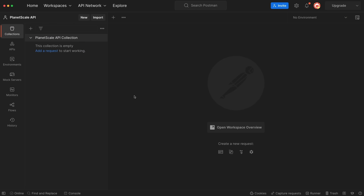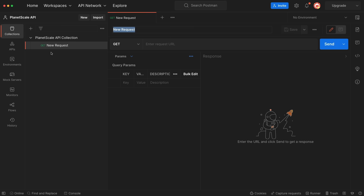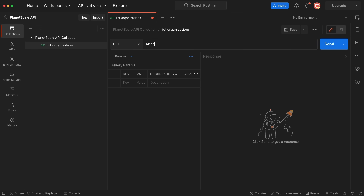I have Postman open in a blank workspace with a single empty collection already created named PlanetScale API Collection. Let's start by creating a request to list the organizations that the service token has access to. I'm going to click Add Request and name this request List Organizations. Inside of the Request URL field, we'll enter the base URL for all API requests for PlanetScale, which is https://api.planetscale.com/v1, and then to get the organizations, the route is /organizations.